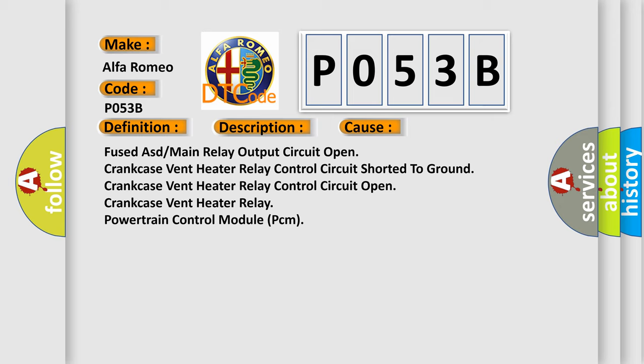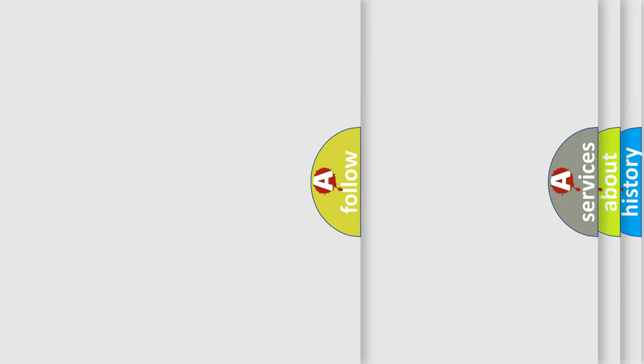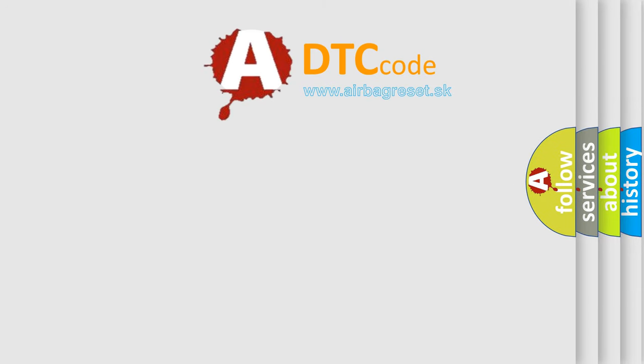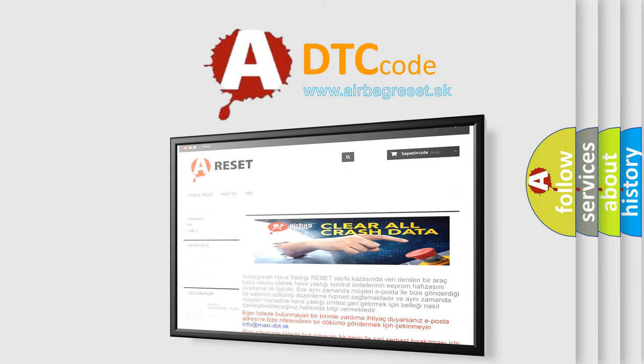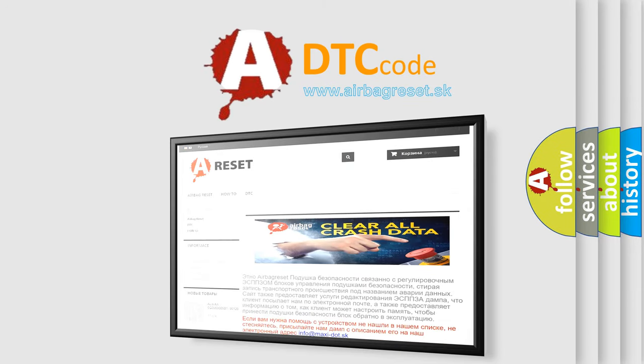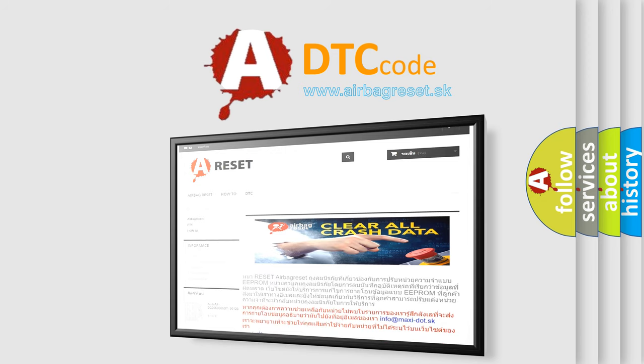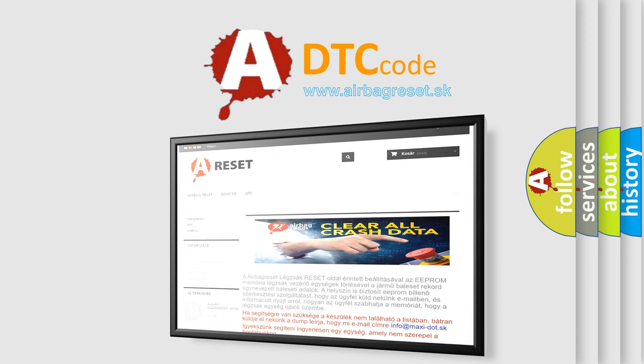The airbagreset website aims to provide information in 52 languages. Thank you for your attention and stay tuned for the next video.